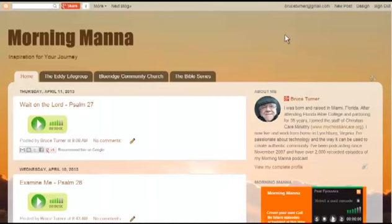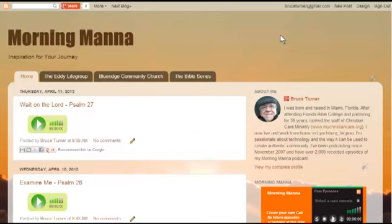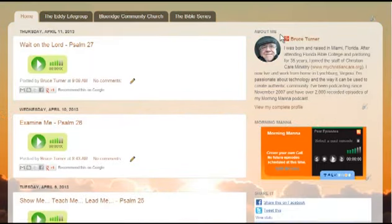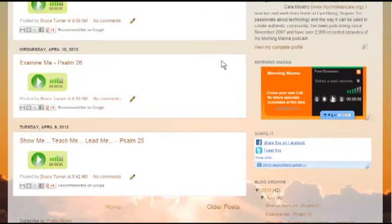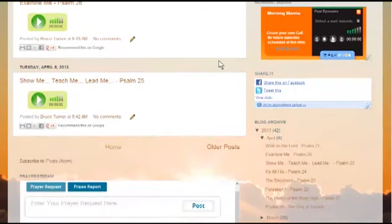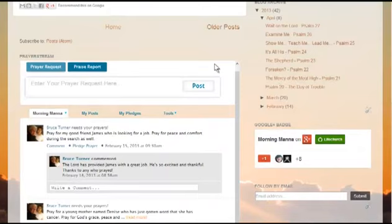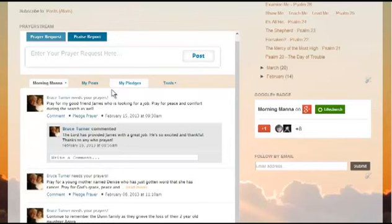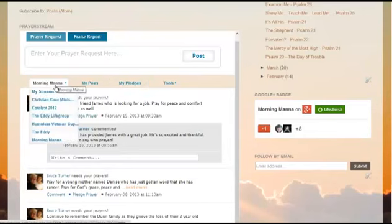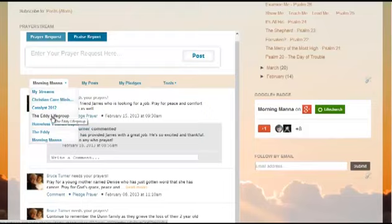Here's a website I have. It's called Morning Manna. I do a podcast called Morning Manna, weekday mornings, reading through the Bible just a chapter a day. This is just a blogspot page. You can do the same thing on a WordPress site, but it creates a widget. And here you can see that I have my PrayerStream already embedded on my website. So you can see I have a number of different streams that I can look at. Here's the one for the Eddie Life Group that you saw on the Facebook page.